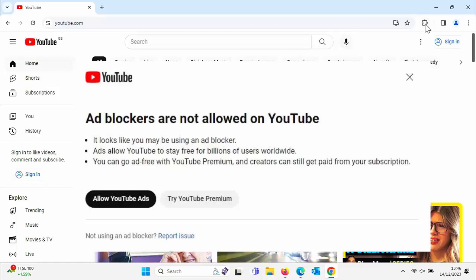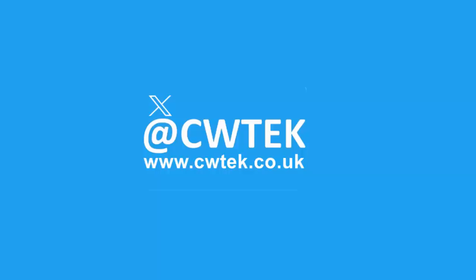This guide is going to show you how you can banish these messages on YouTube for good whilst keeping your ad blocker still running. All the details coming up shortly.